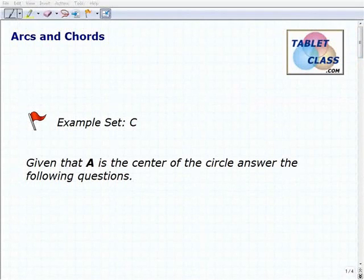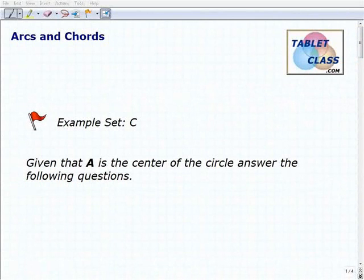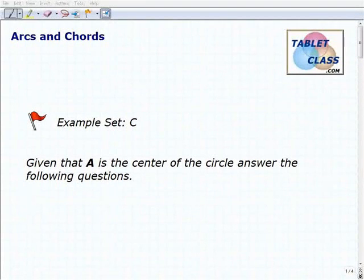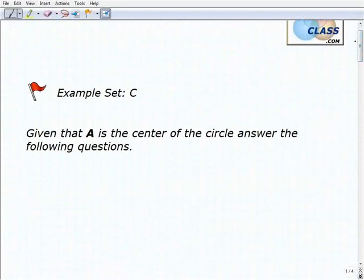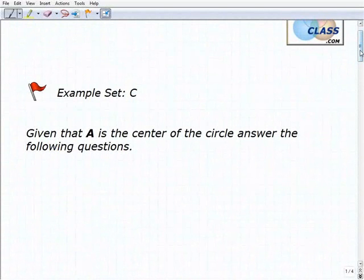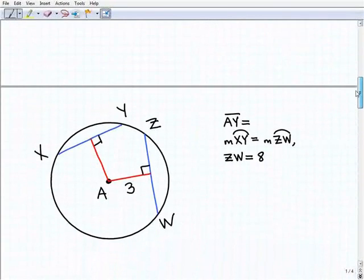Hello, welcome to the video on arcs and chords. This is our third example set, example set C. I'm going to go ahead and assume that you watched the lesson in the previous example set problems, because these particular problems are going to be pretty involved. You'll need to know the basics of what we learned in the lesson. If you haven't tried those problems yet, that's where you want to start. We have three circle problems and we're told that A is the center of each one of these circles.